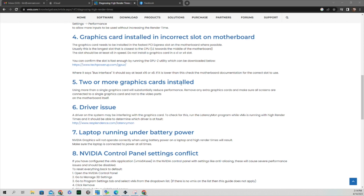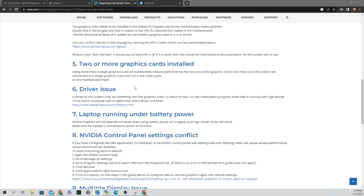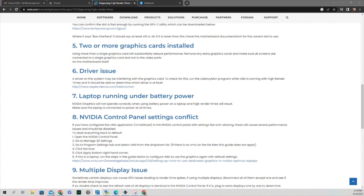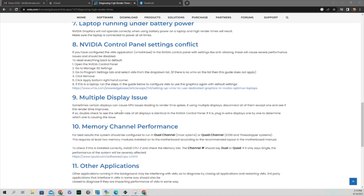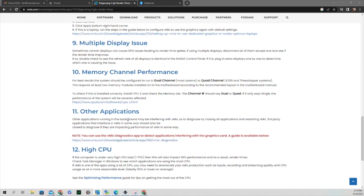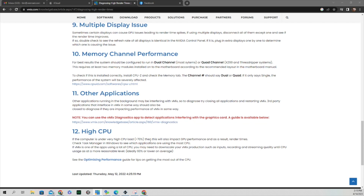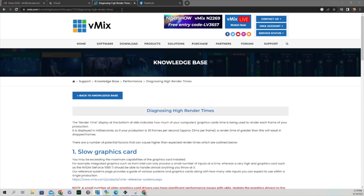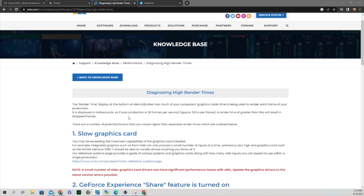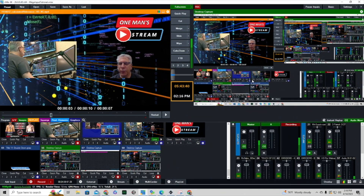Having two or more graphics cards installed can be an issue, as can driver problems — make sure you always keep your drivers up to date. If you have a laptop running under battery power, that can also cause high render time. Settings within your NVIDIA Control Panel can have an effect, as can multiple displays, other applications running in the background, or your computer being under very high load. I encourage you to go to the vMix knowledge base and look over this document if you're having issues with render time.